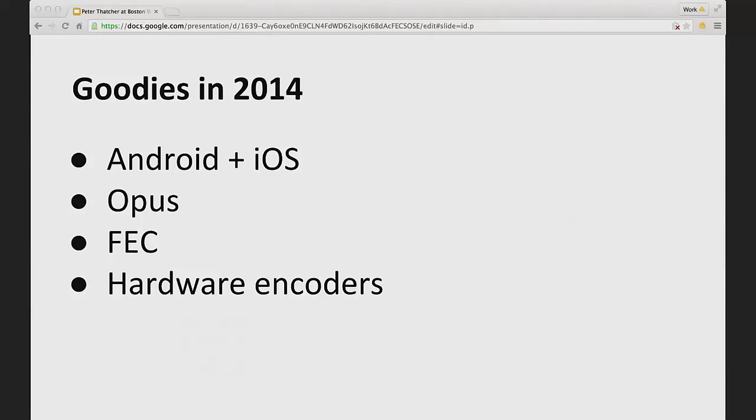Opus has built-in what's called FEC, and there's also FEC for video. FEC stands for forward error correction. And out of the box, just by default, you set up and run a WebRTC call and you get forward error correction, which gives you really good quality even when the network has significant packet loss.